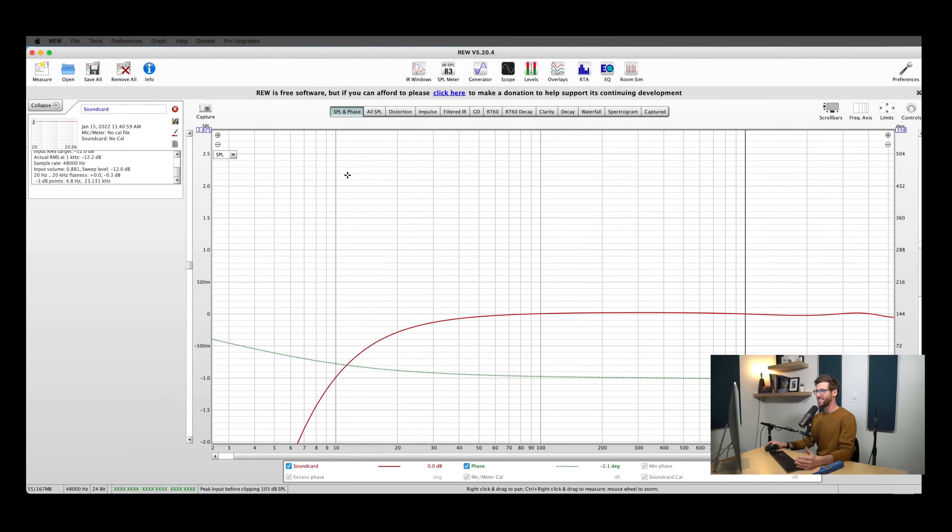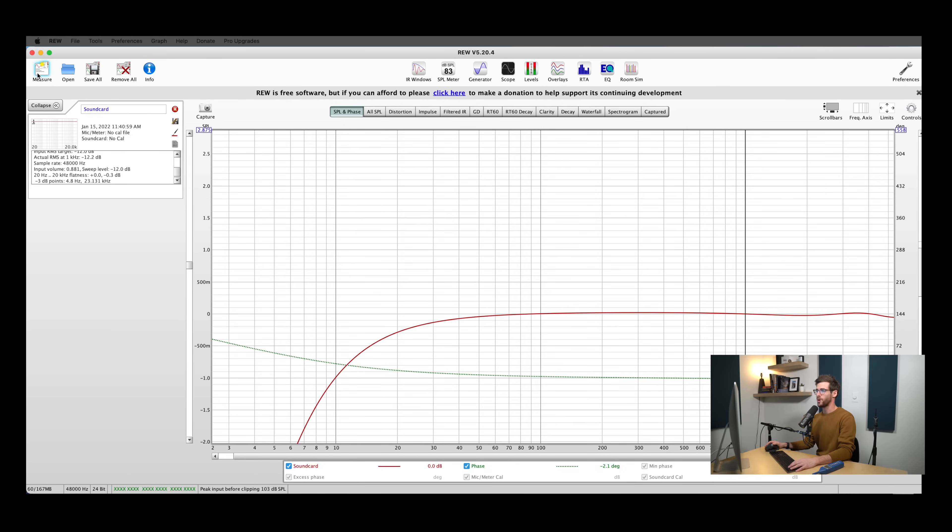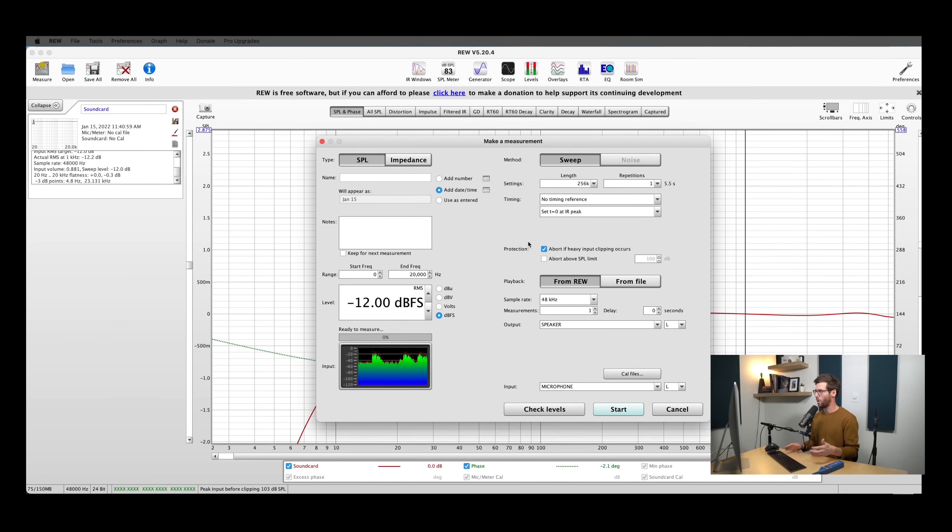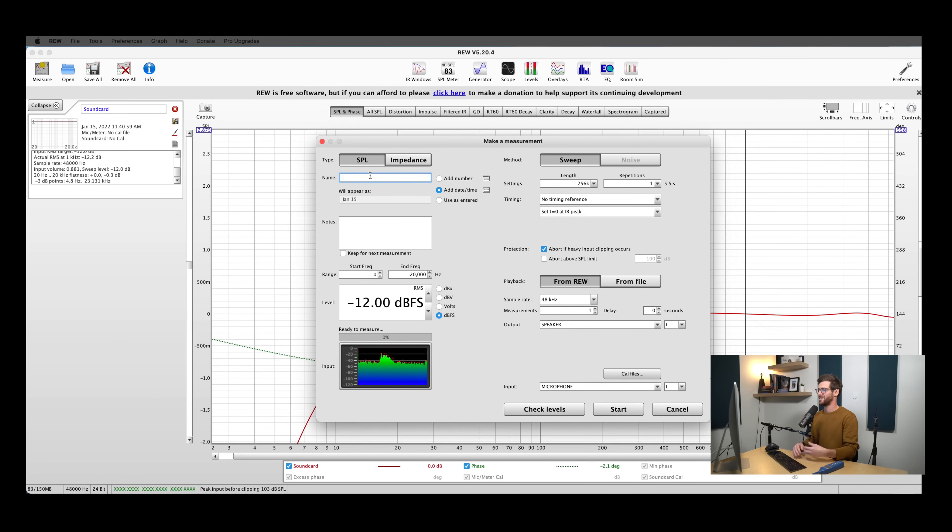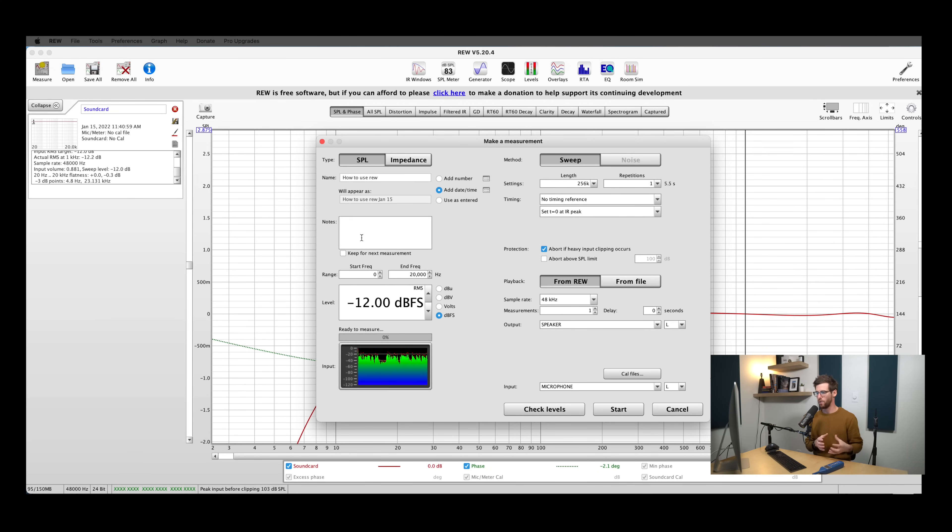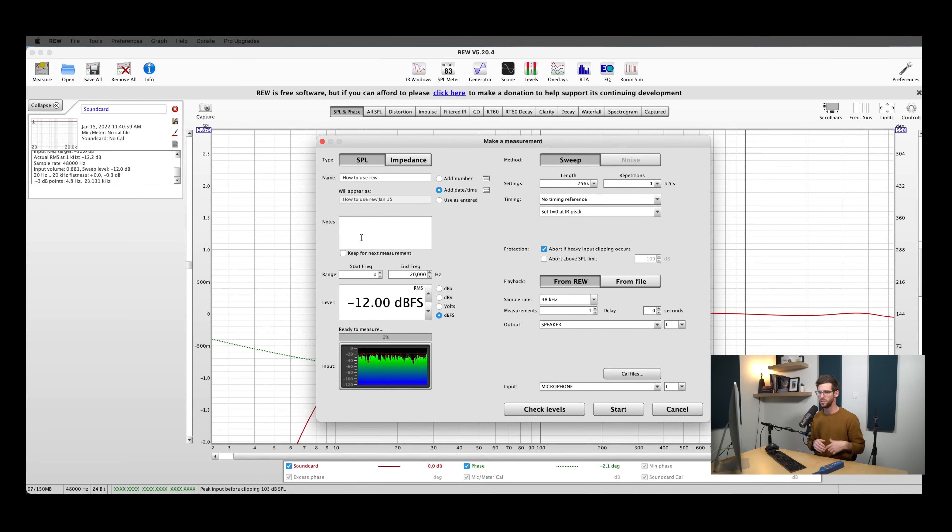We're finally ready to start taking measurements. I'm going to go up here to the top left corner and hit measure. That brings up the measurement window. There's a lot of options here. So let's walk through everything and then we're going to be ready to start taking measurements. The first thing I want to do is name my measurement. The notes section is super useful for putting in any info about the measurement that you're taking. So anything like microphone placement or speaker placement, if it's the first listening position you're testing or the second listening position.